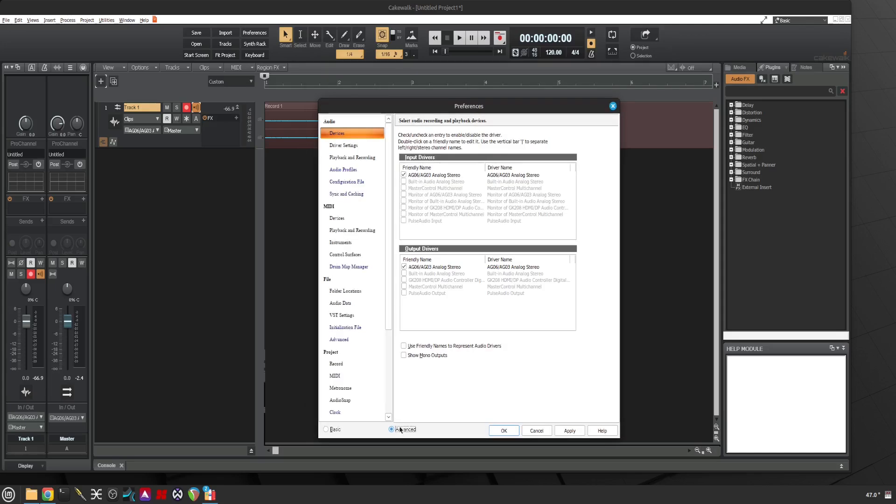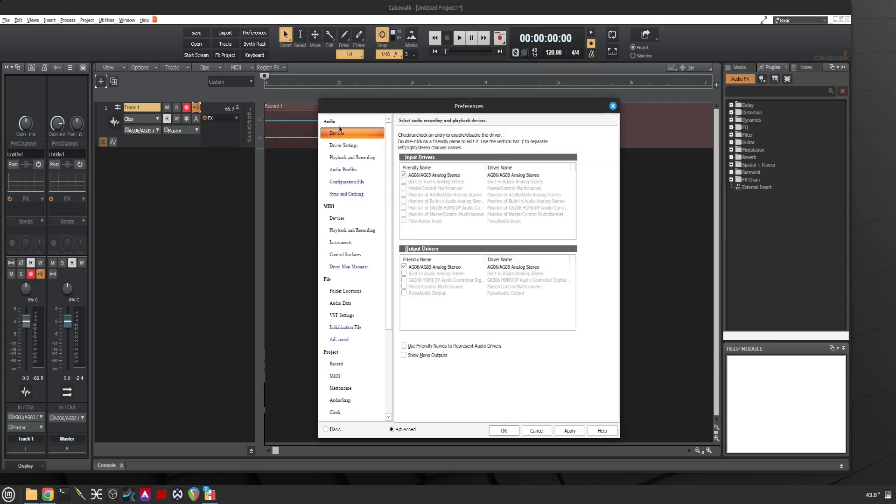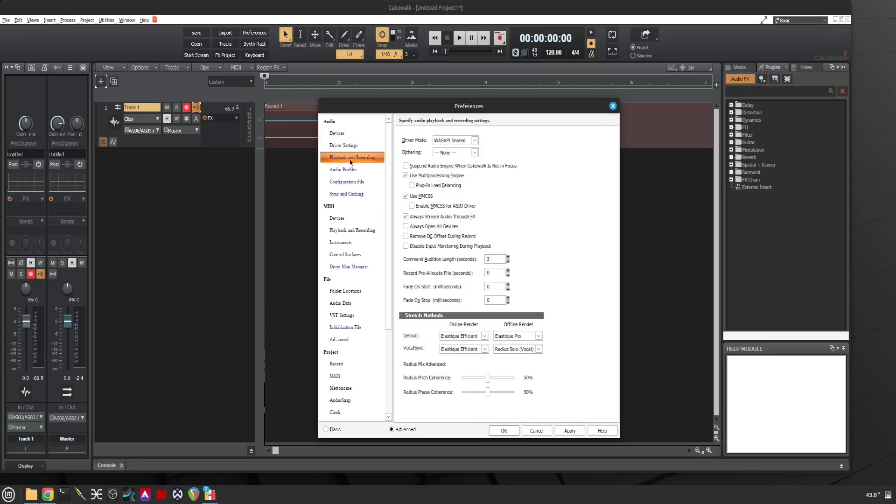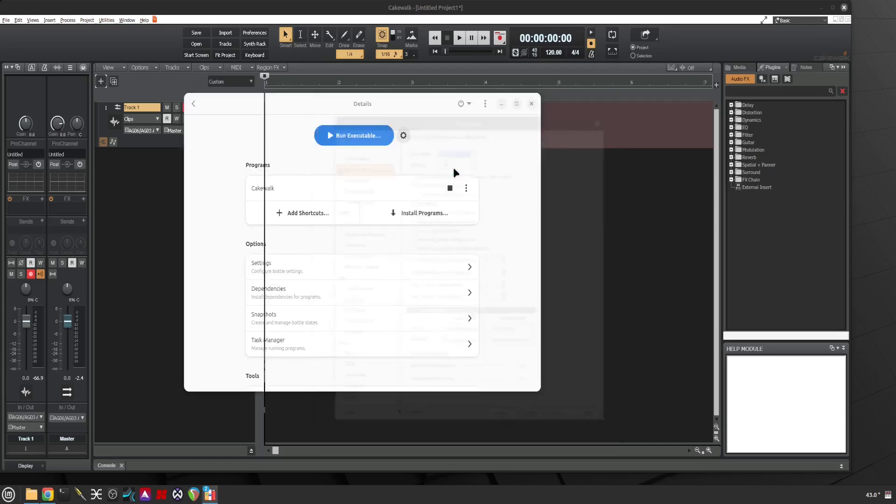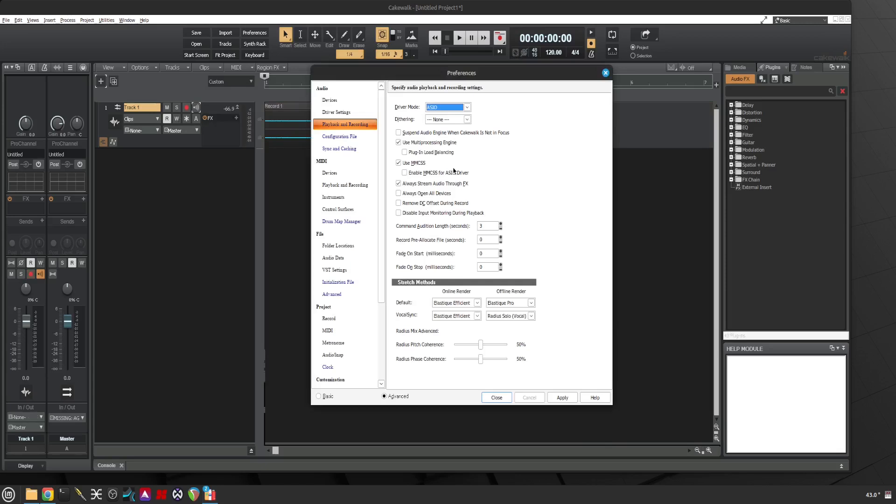What are we looking at? AG03 stereo, okay. Driver settings. Let's go to Advanced, Driver Setting, Devices. How do you select? Go back.